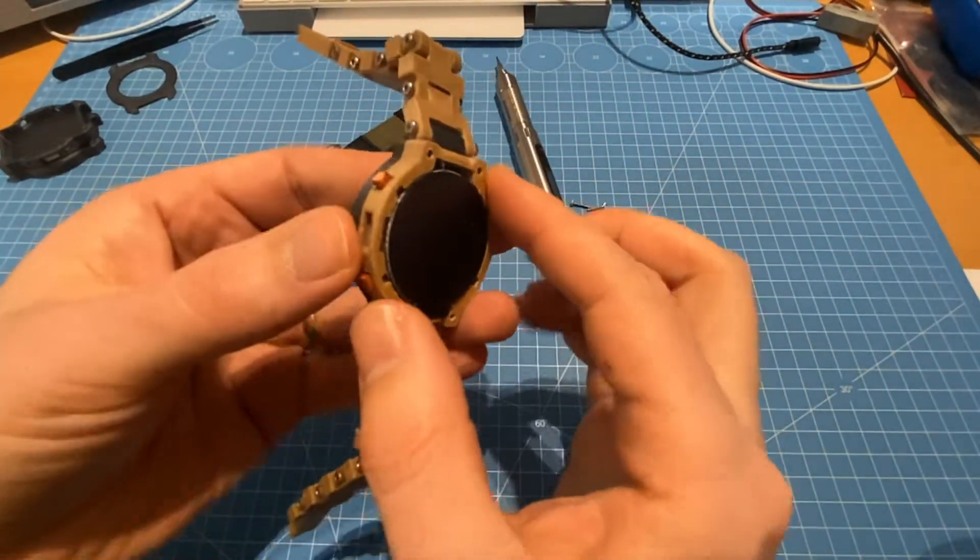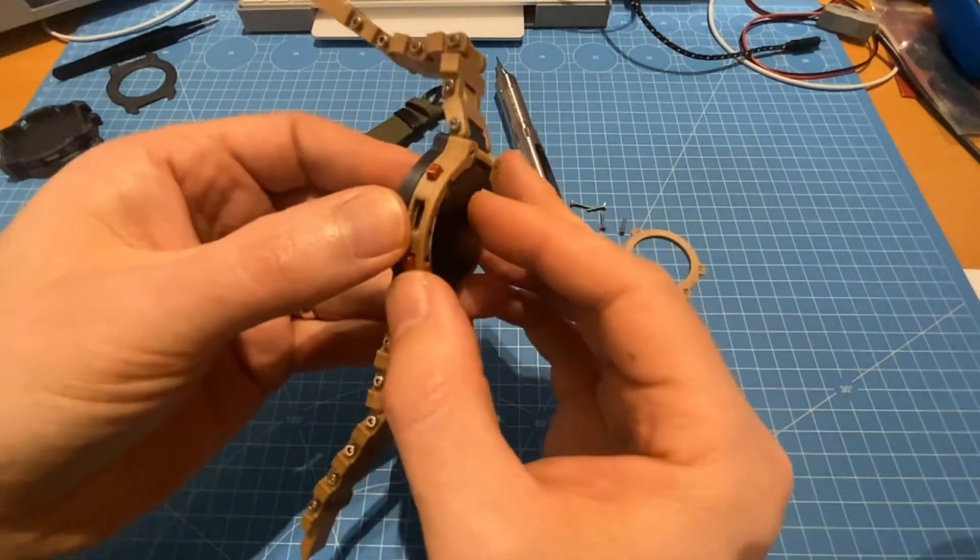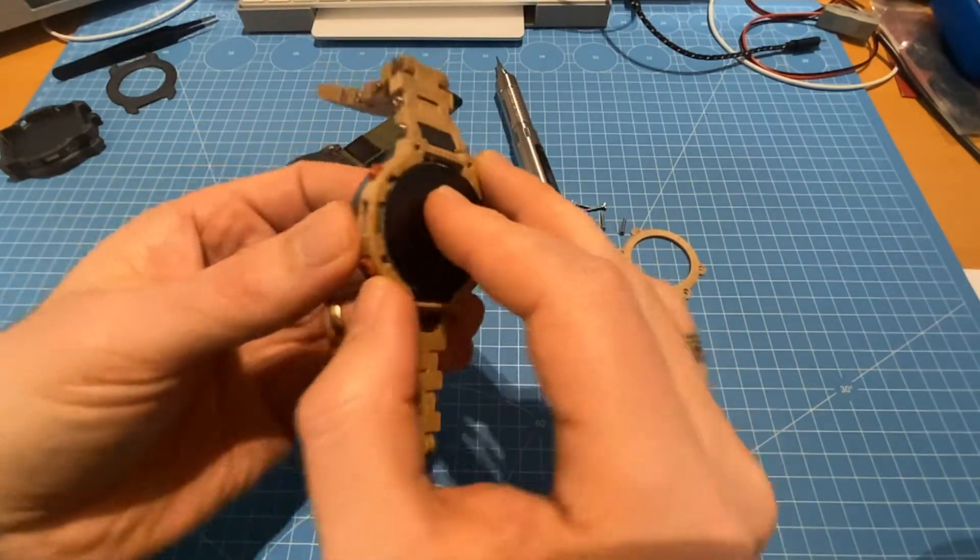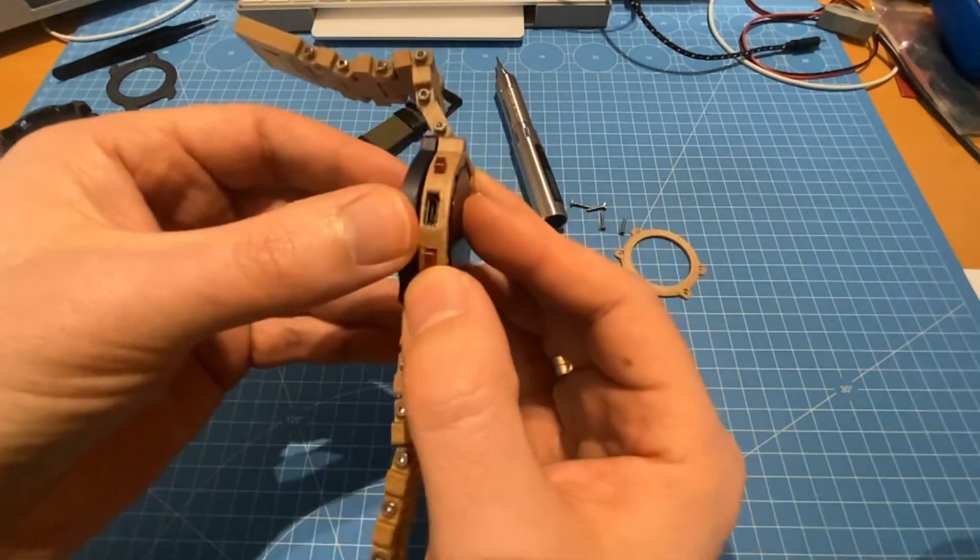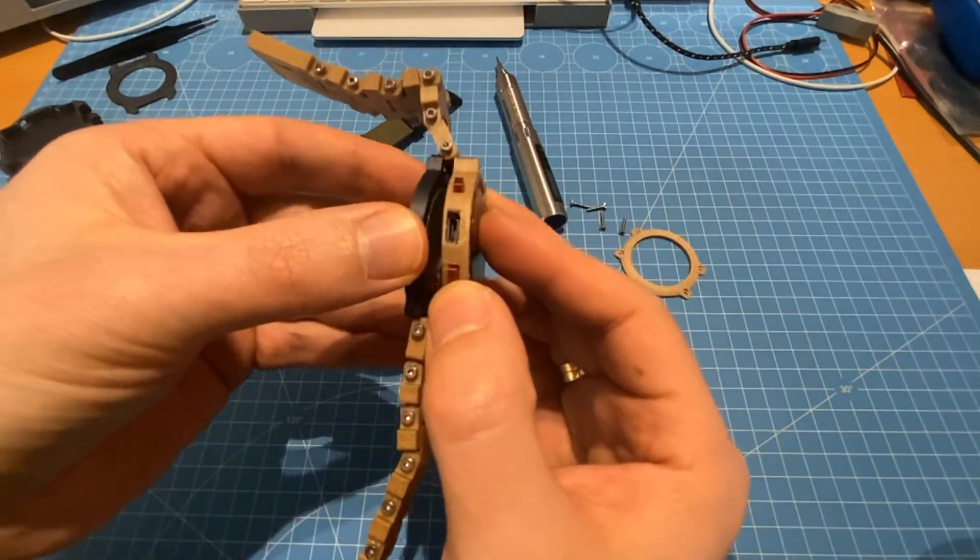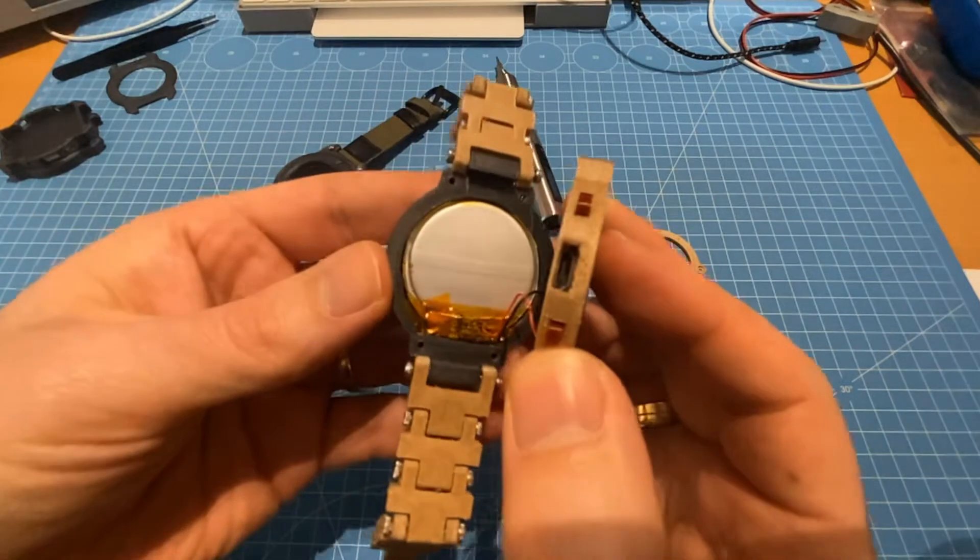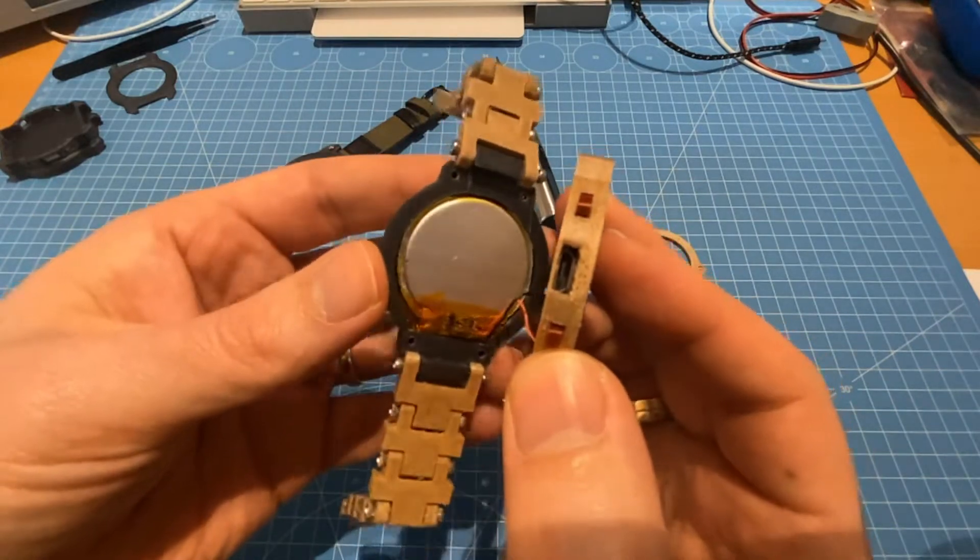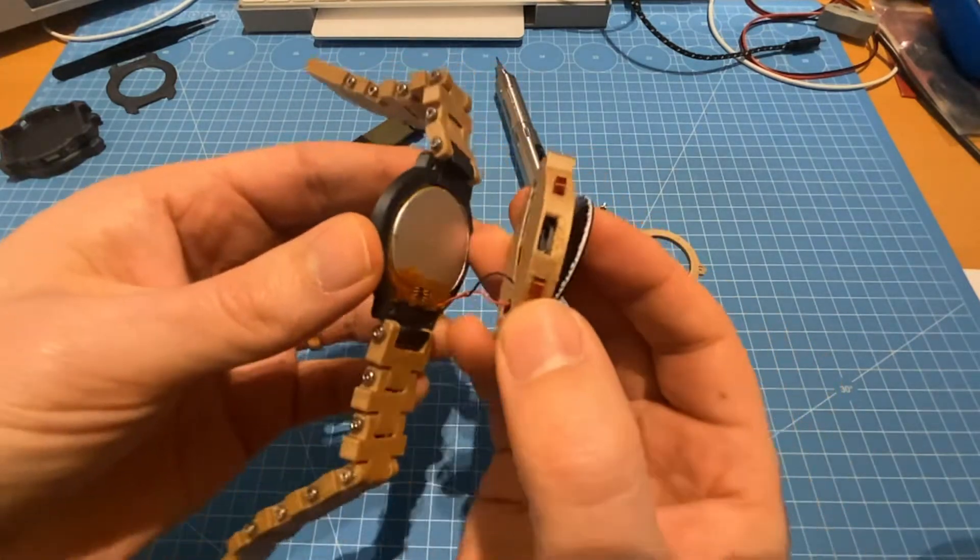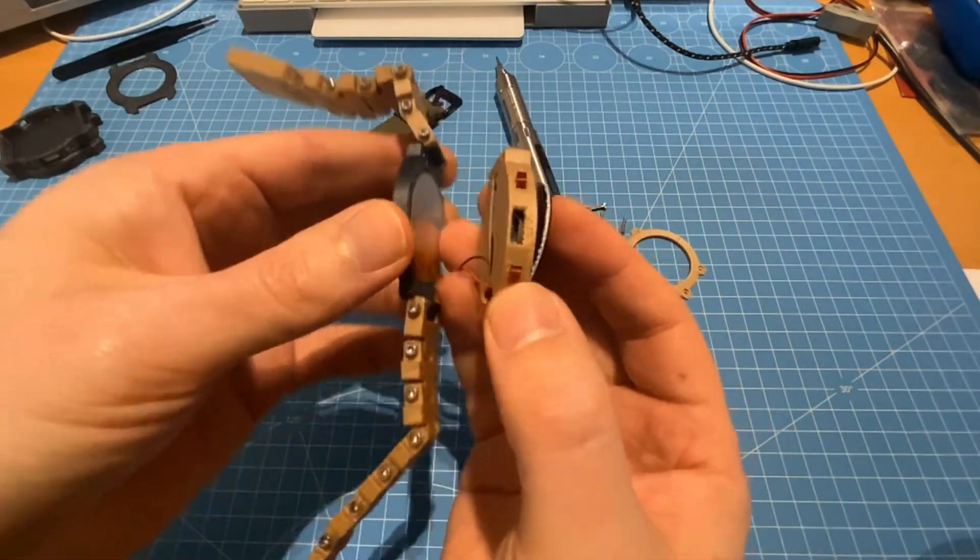We have the LCD display. If we put one finger on the display and carefully lift it out, we can see this is the round lithium-ion battery that's squeezed into the bottom part.